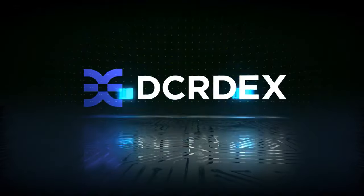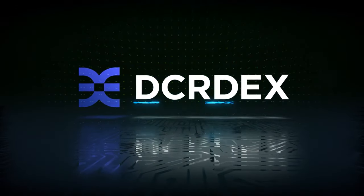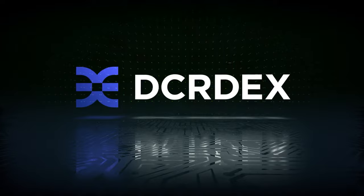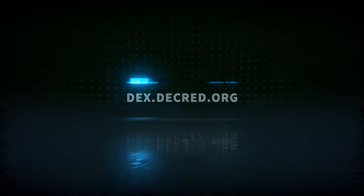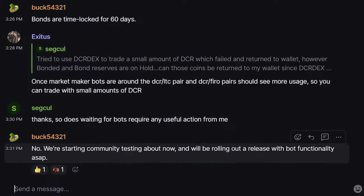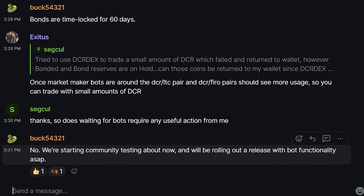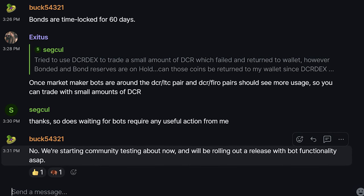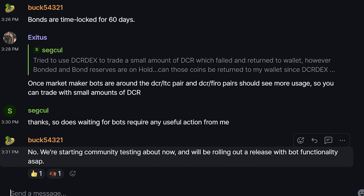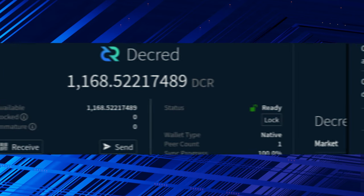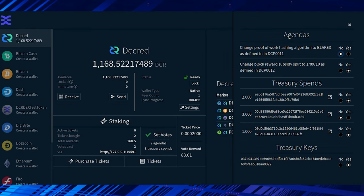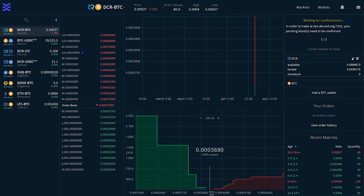Decred DEX is a trustless, KYC-free exchange for trading different blockchain assets like Layer 1 coins and even stablecoins like USDC. Developers are making the final touches before moving to Testnet for market maker and arbitrage bots, USDC on Polygon, support for FIRO, staking, and privacy mixing. There are also lots of UI tweaks and bug fixes.